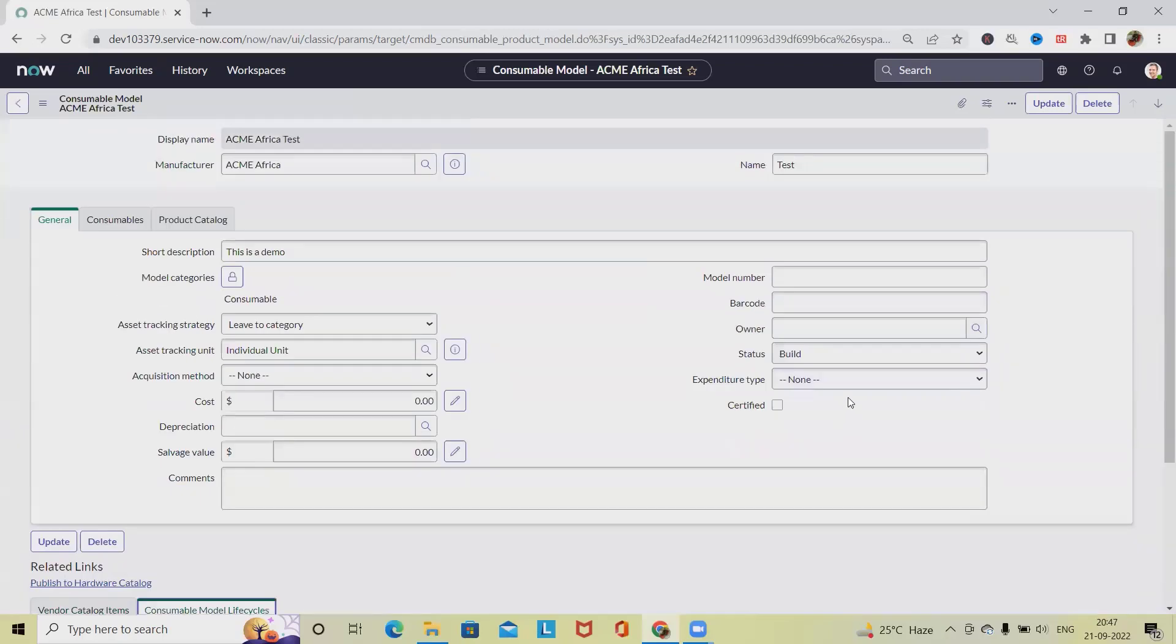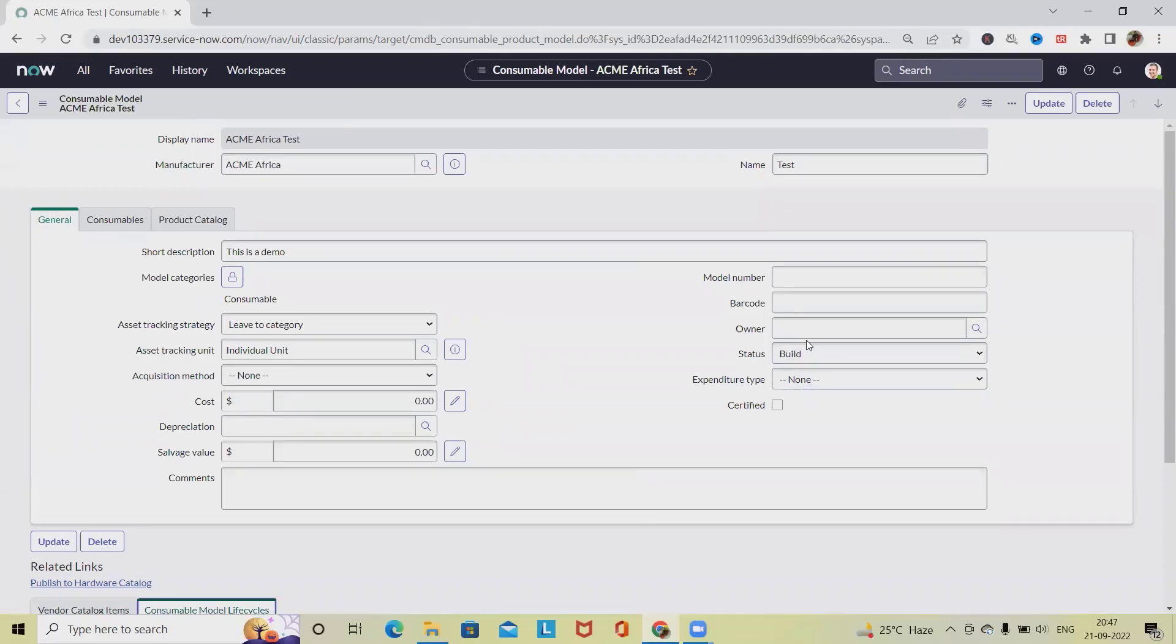So this is how we can create a service model in ServiceNow. That's all from this video. Hope you enjoyed the content. If you think this will be useful to others, don't forget to share within your circle. This will be useful. Thank you for watching.